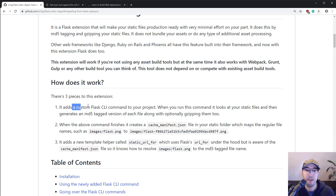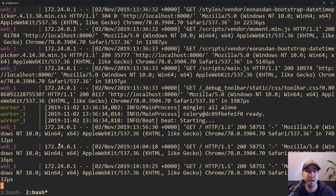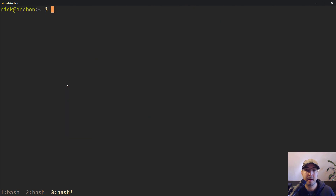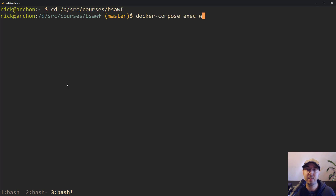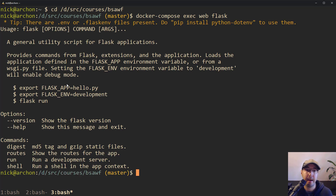This extension adds a new command to the flask binary that you can run from the terminal. I'm running the application in Docker, so I'm doing a docker compose exec. If we take a look at the flask binary, normally you can do things like run an interactive shell, run your dev server, or show a list of routes. But now we have a new command called digest, provided by the extension.